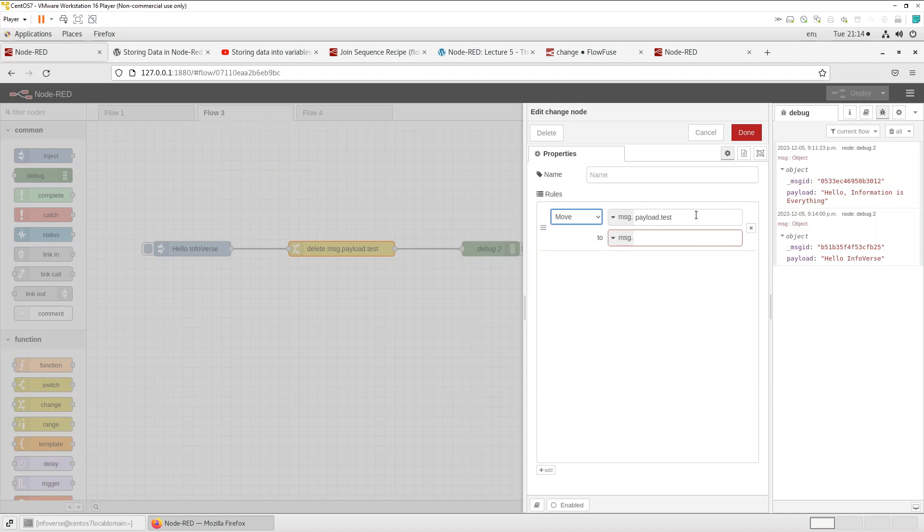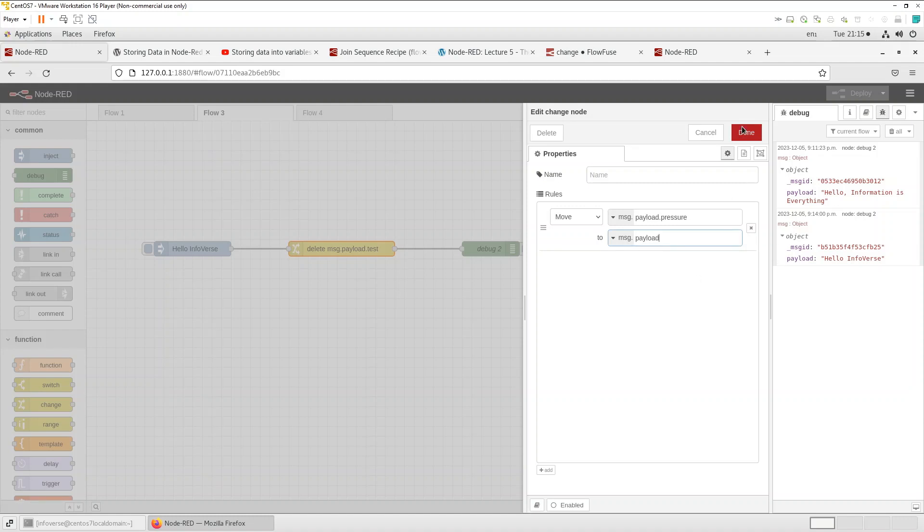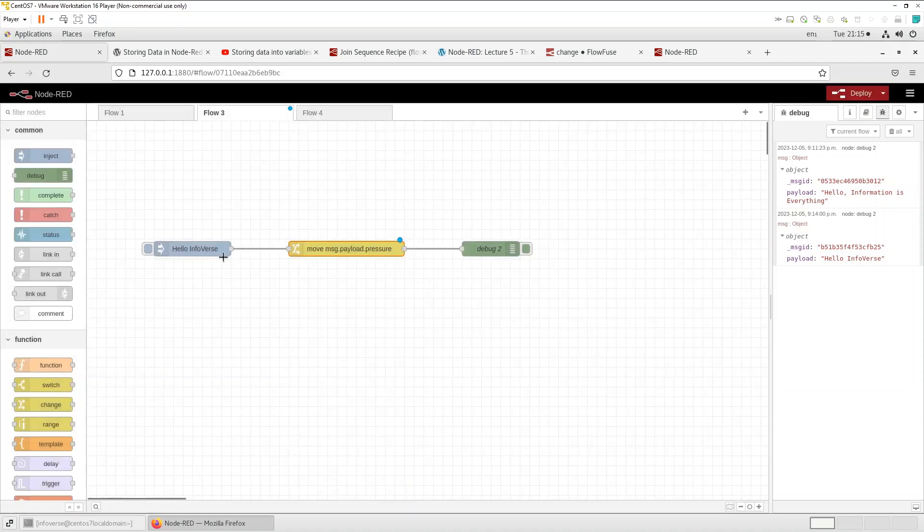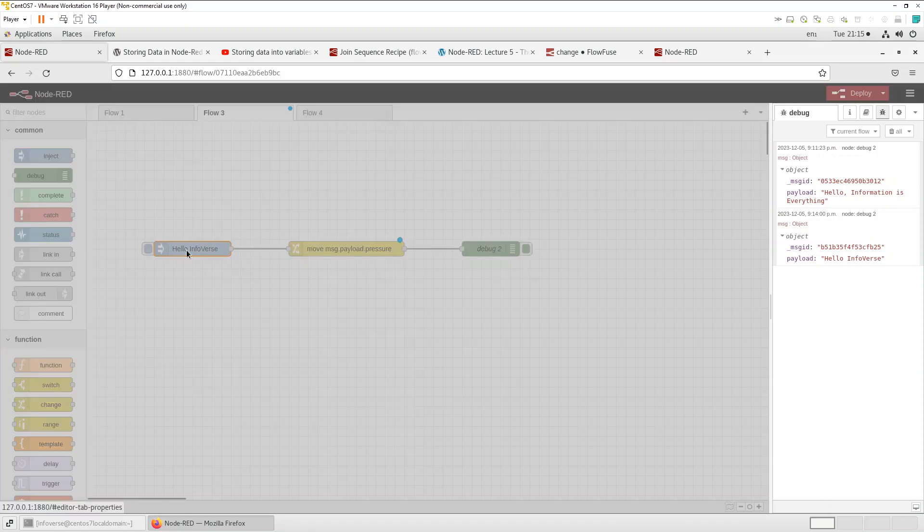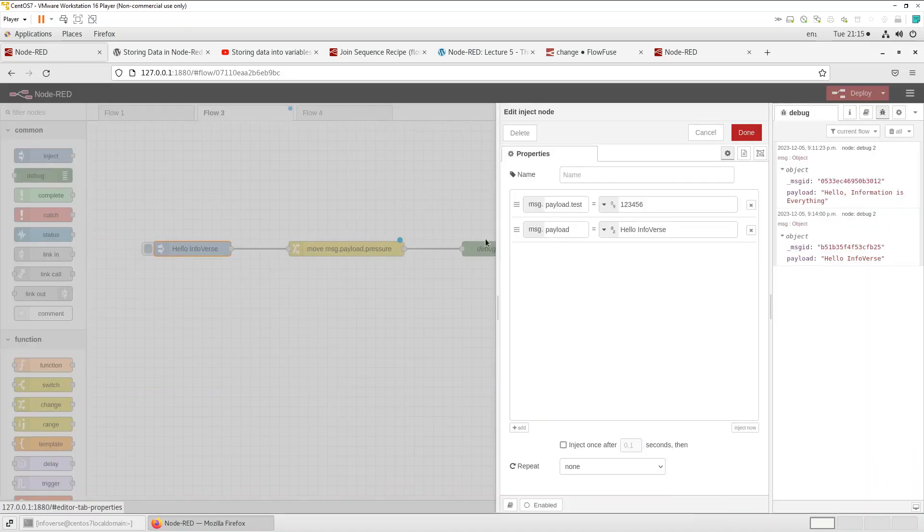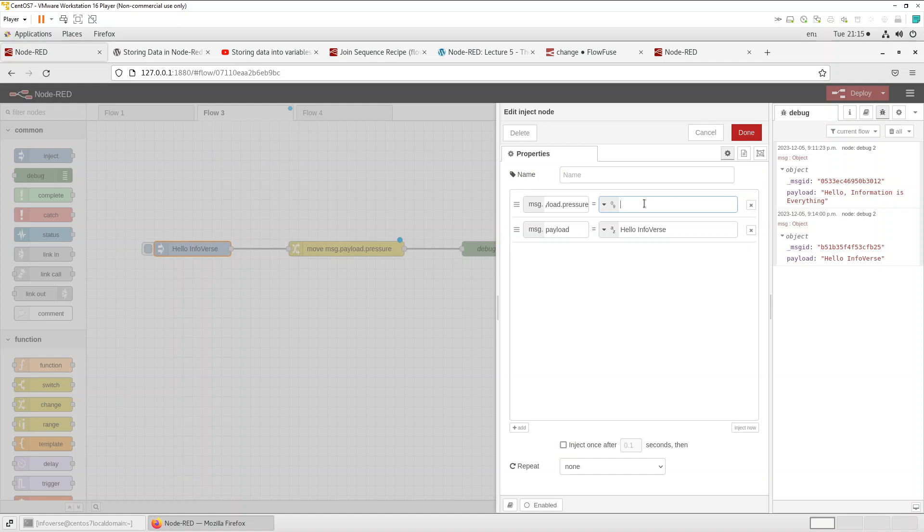So let's get an example here. So let's say I have an incoming pressure. I'm reading pressure and I just want to save it as payload or move it into payload. Over here in the inject node I will be sending pressure. Let's say it's number numeric format, let's say 95 psi.